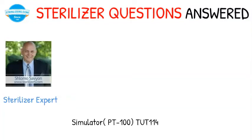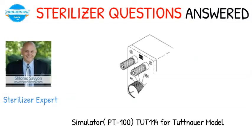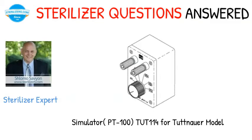Sterilizer questions answered. Simulator PT-100, TUT114 for Tuttnauer model.